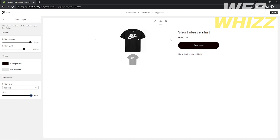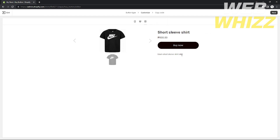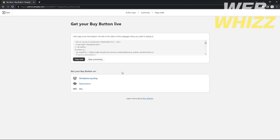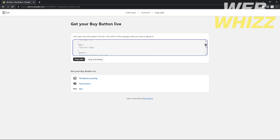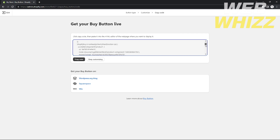Once you click the final view, you'll see the finished look of your buy button page. After that, click Next on the top right corner and it will generate an HTML code for your buy button. Copy that code.